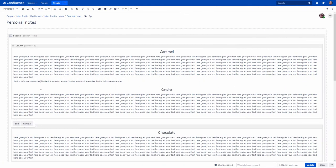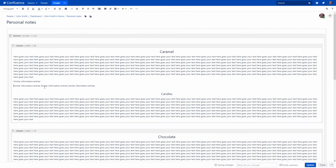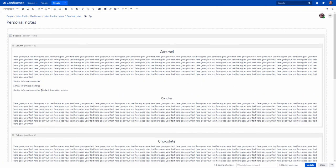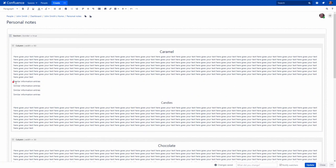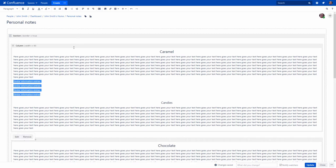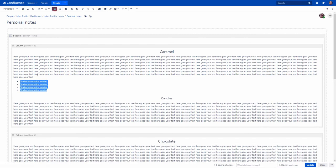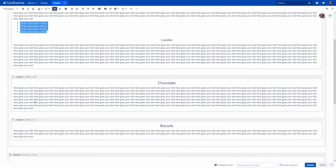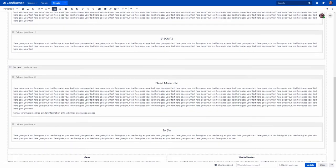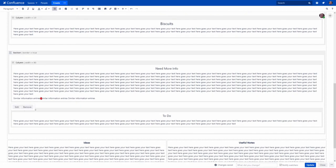If you have any similar information entries, it is handy and more visual to use bullet or numbered lists rather than plain text.